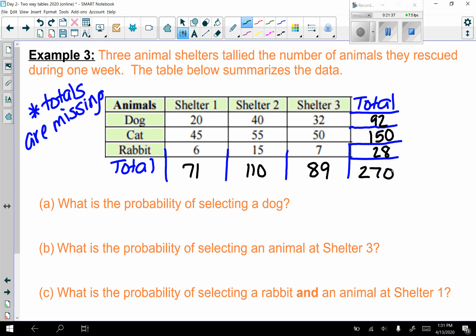Pause the video and give these probability questions a try on your own, then check your answers. Part a: what is the probability of selecting a dog? Dogs total 92 out of 270 animals overall.